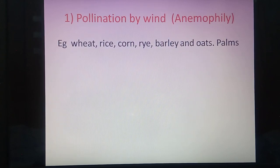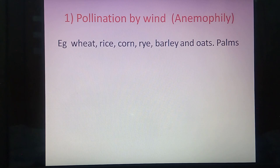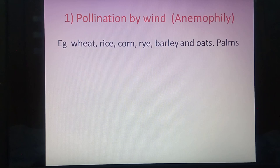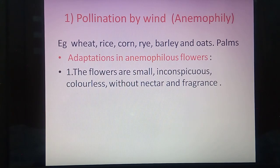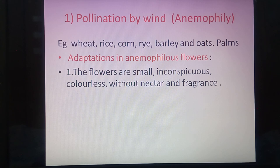Examples of plants that depend on wind for pollination — that is, anemophilous plants — include wheat, rice, corn, rye, barley, oat, and palm. In these plants, the process of pollination is carried out by wind.